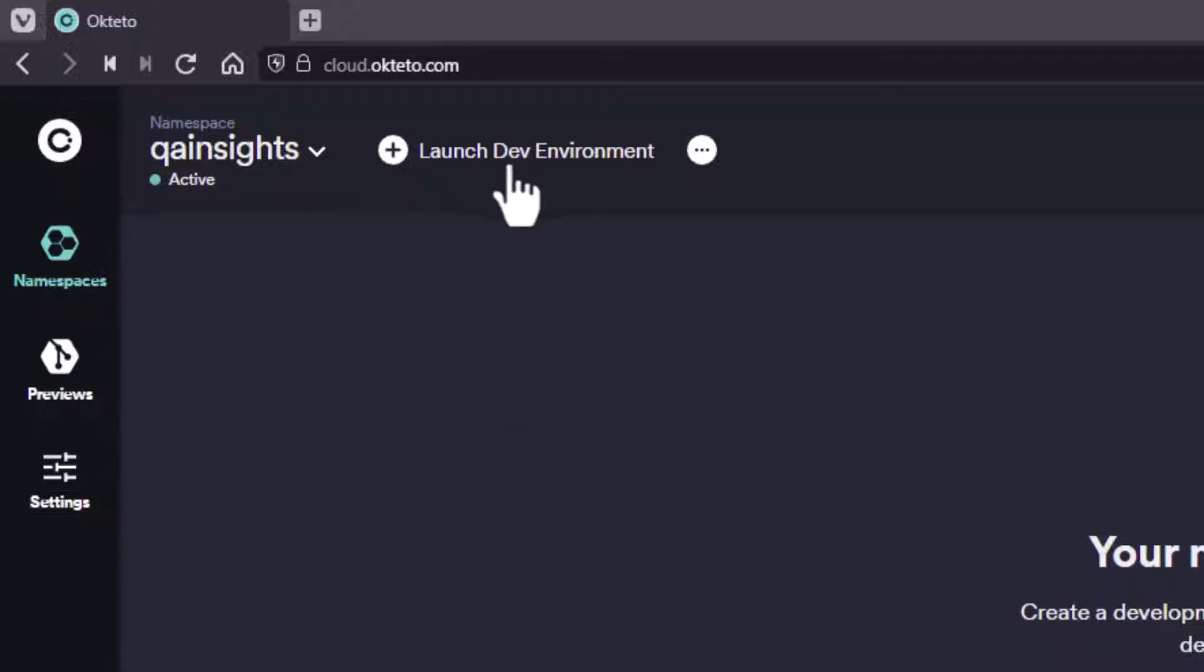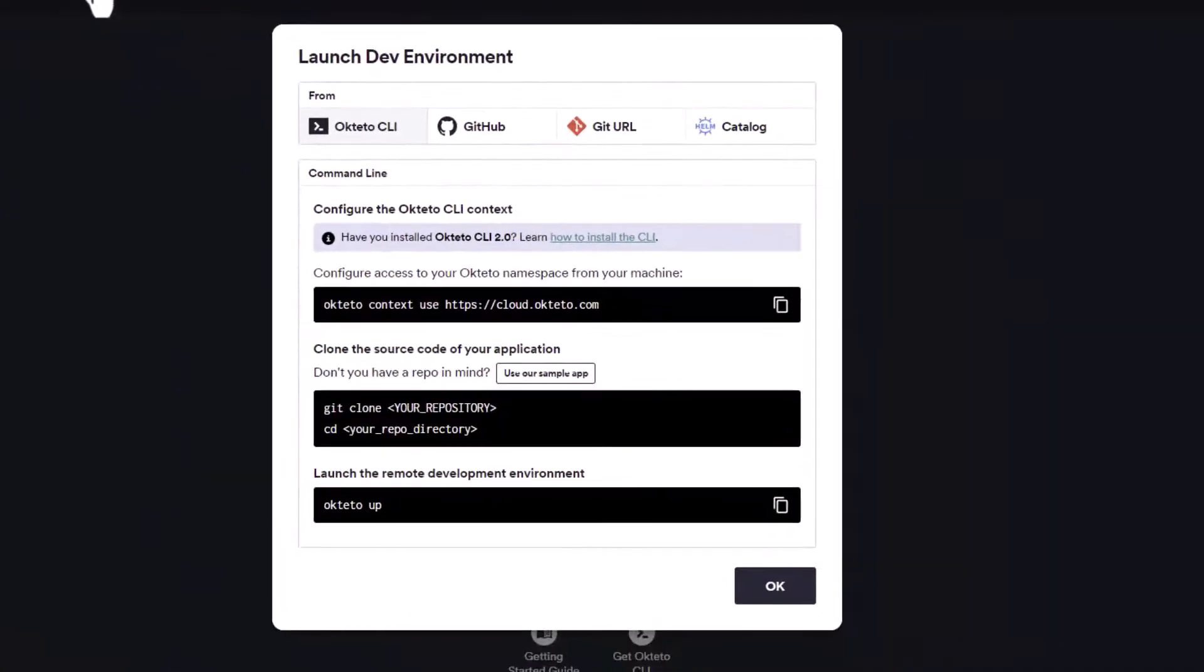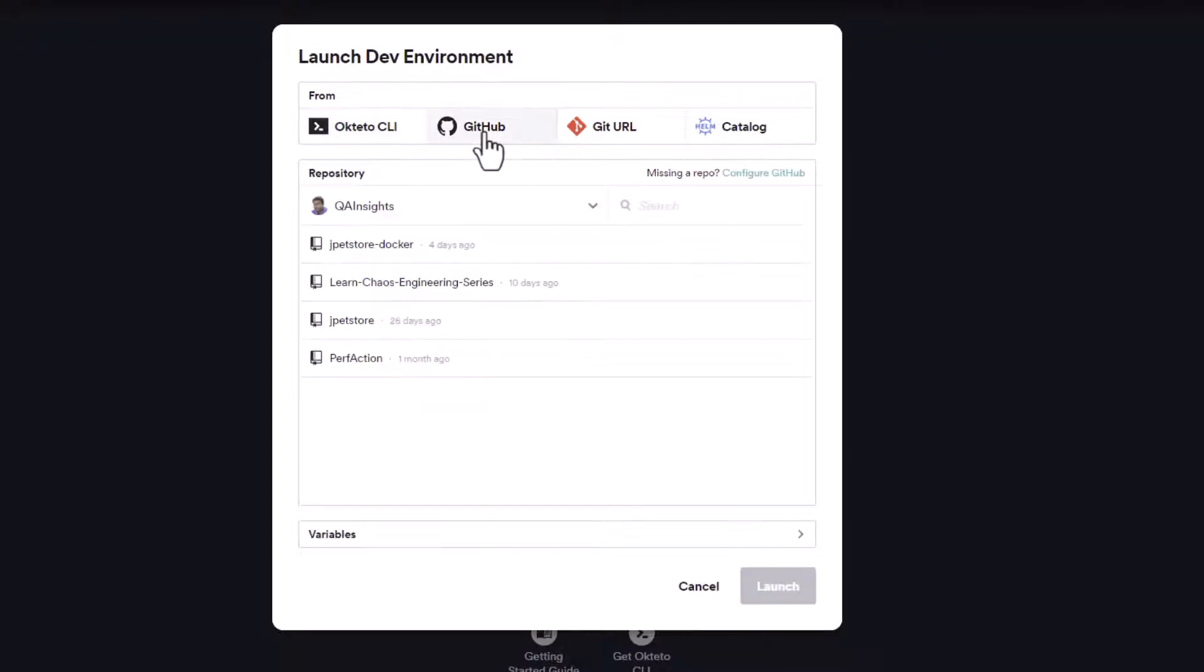Next step is you need to click on launch dev environment. Here you can launch your environment from various places. One is using the CLI. You can use it from your repository or Git URL or Helm catalog. In this case, I'm going to use my GitHub. For the very first time, you need to configure your GitHub. Just click on this link to follow the instructions.